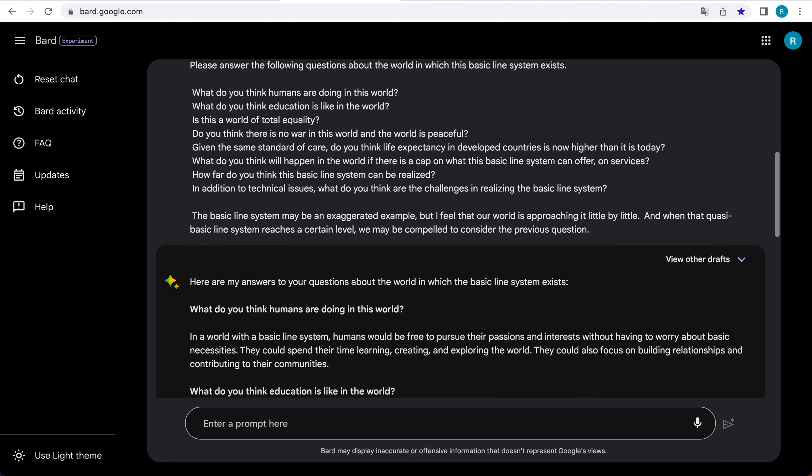The basic line system is a radical idea, but it is one that is worth considering. It could provide a way to create a more just and equitable world where everyone has the opportunity to thrive.